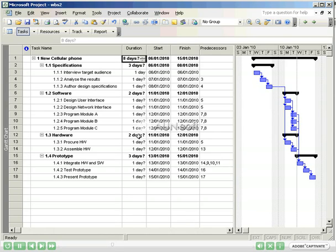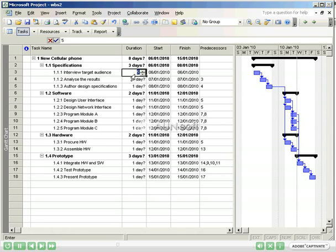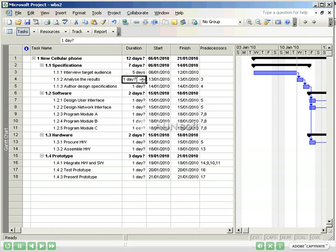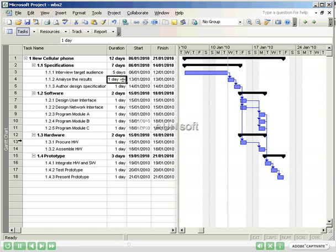Confusion and misinterpretation can result from entering some tasks in hours and others in days. I will enter a duration of five days into interview target audience. Notice that it has moved the start of analyzed results out by five days and moved all other tasks accordingly. This is because we had previously entered interview target audience as a predecessor to analyzed results.